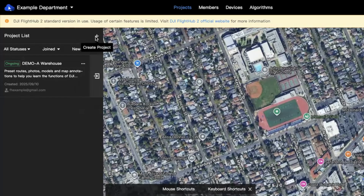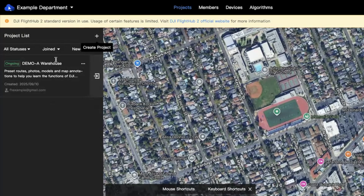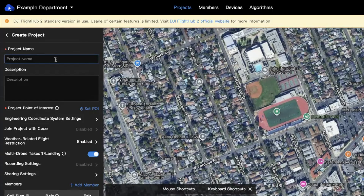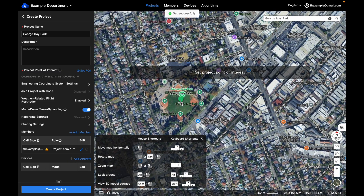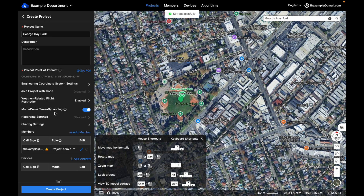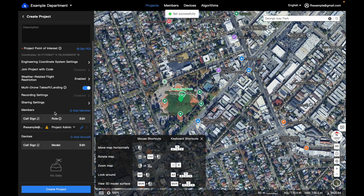First, let's go ahead and create a project. We have an example in here — you can do some self-learning with guided steps, but we're going to create our own. Your project is going to be site-specific, for example a construction project, or it can be for a team like patrol across a city. We'll give the name of a park we're using as an example. Then you can set a point of interest, which is where the map is going to center every time you enter this project. We'll type in the park name, center the map, and set our point of interest, then create the project.